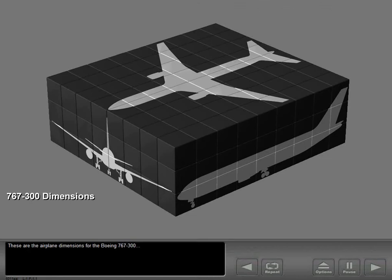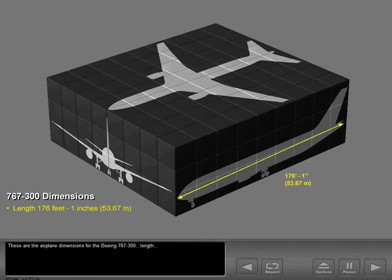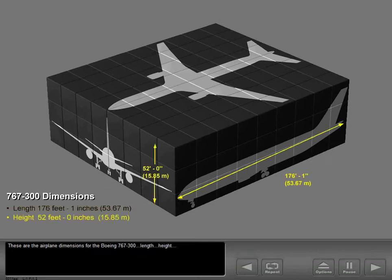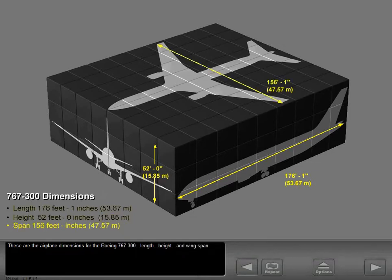These are the airplane dimensions for the Boeing 767-300: length, height, and wingspan.